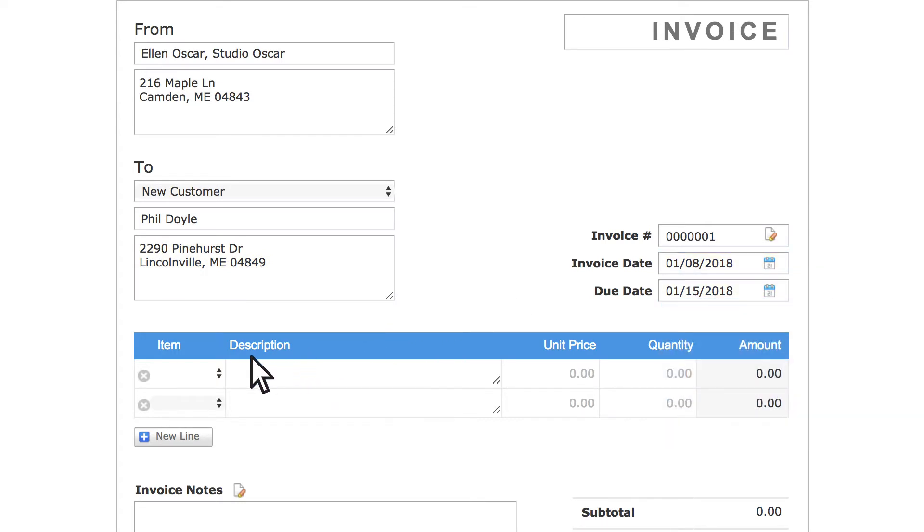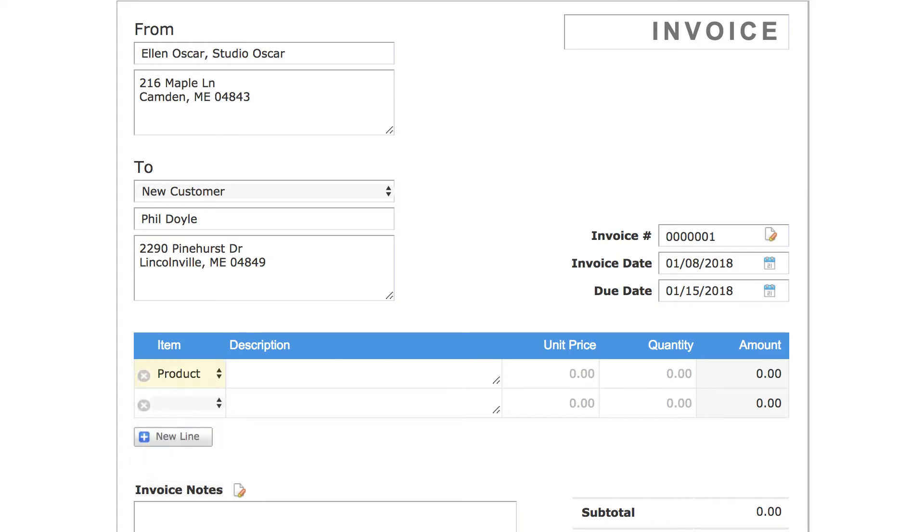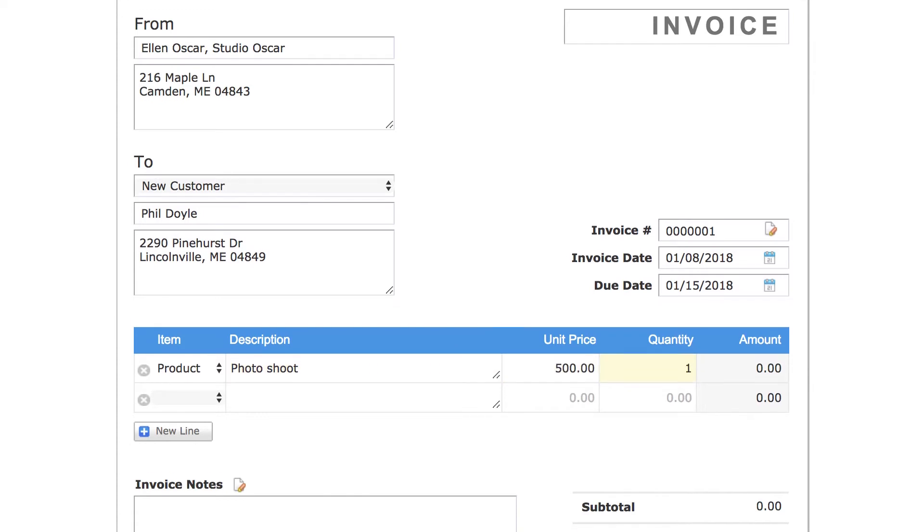Now choose an item type from the drop down on the first invoice line. Next enter a description. Then set the price and quantity.